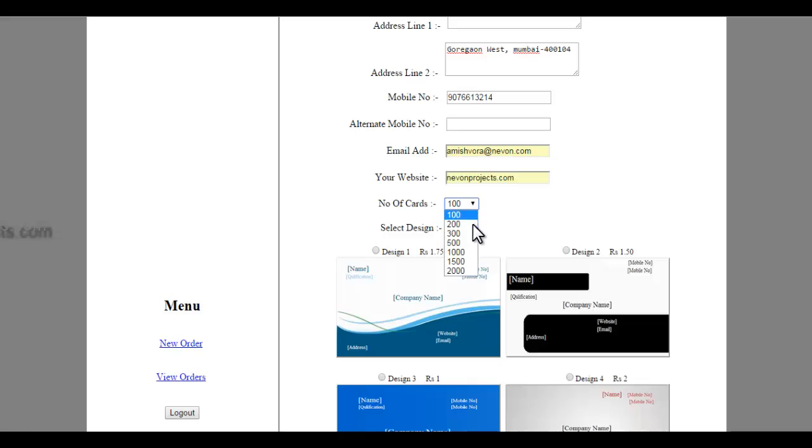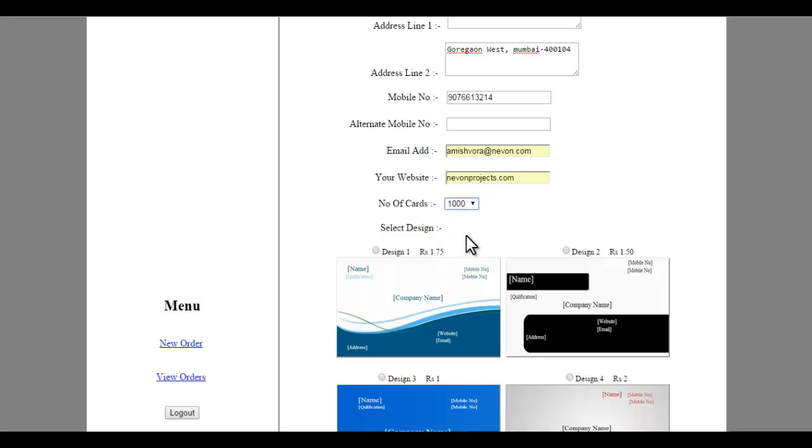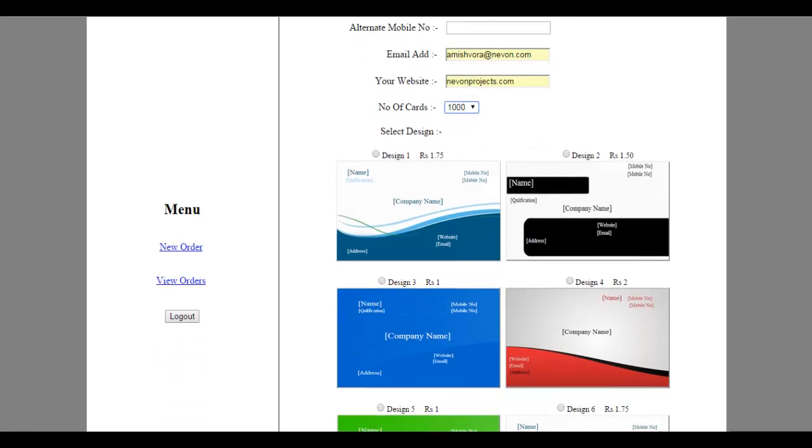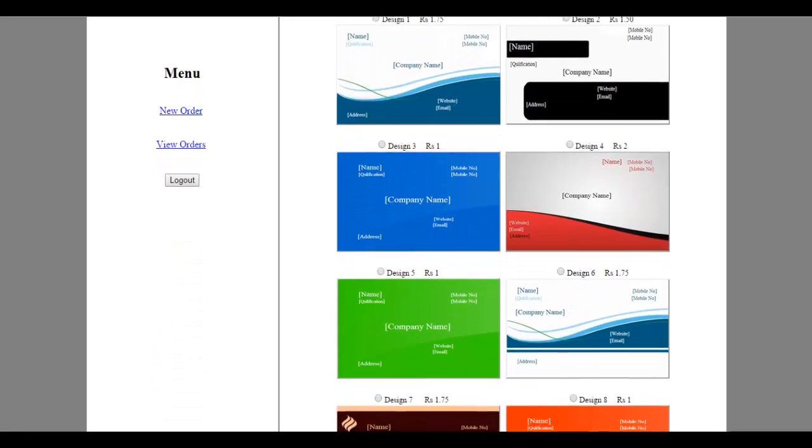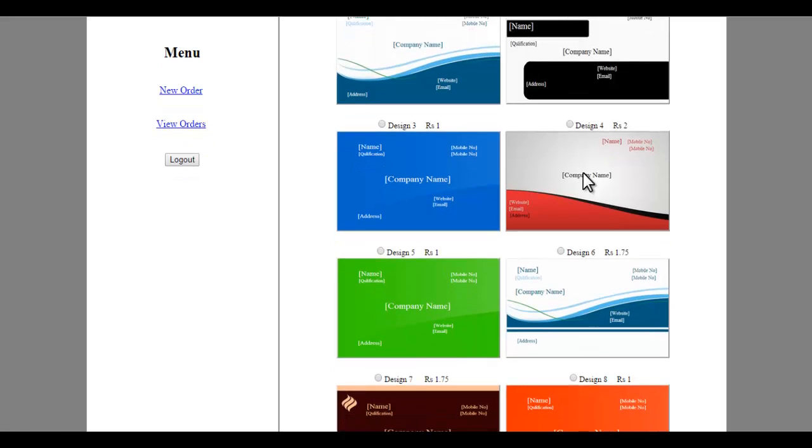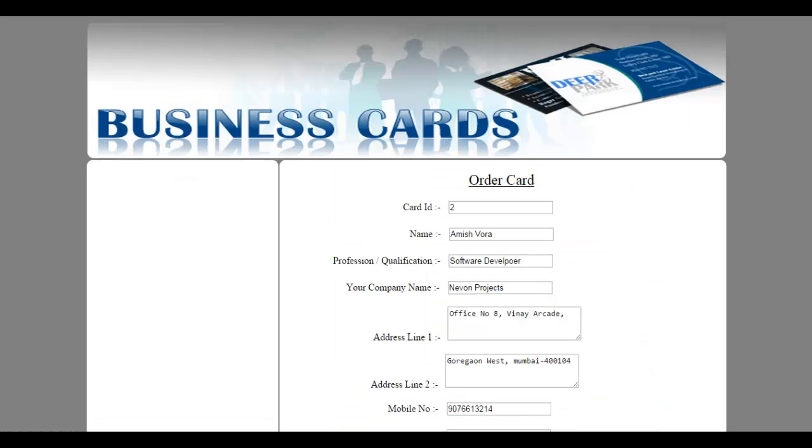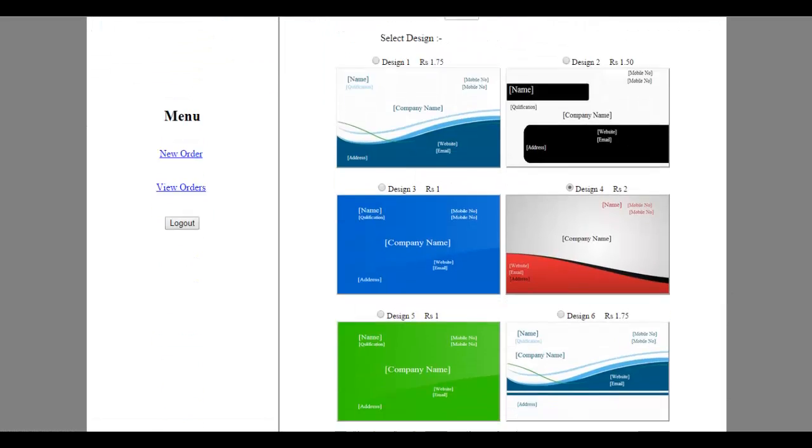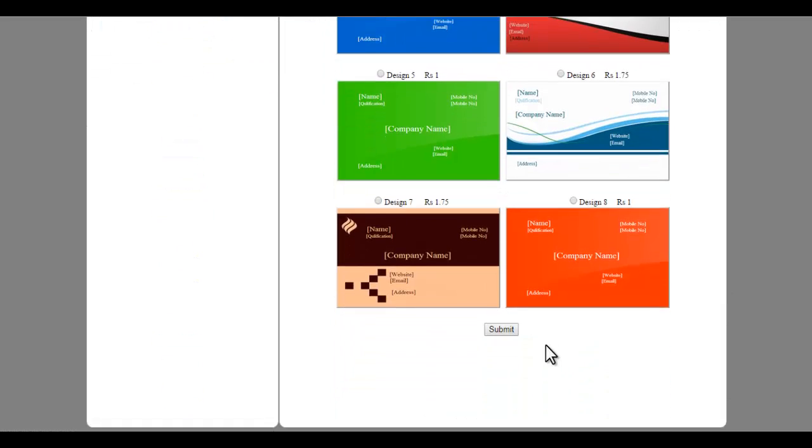And this is the number of cards needed, that is the quantity of cards needed by the user. So now let's select the design. Let's select this one and see how our card looks.